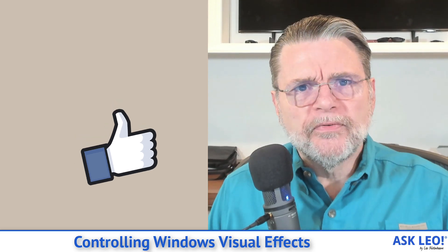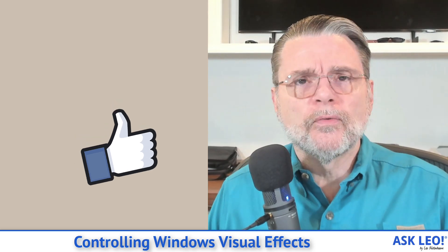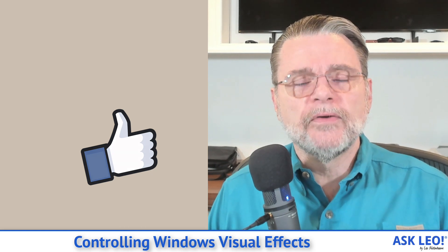I hope that's helpful. For comments, for updates, for related links and more, visit askleo.com/148765. I'm Leo Notenboom and this is askleo.com. Thanks for watching.